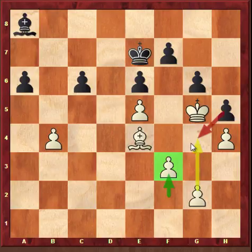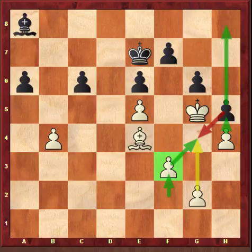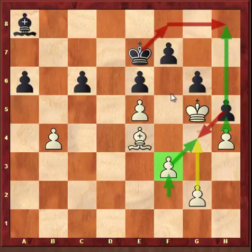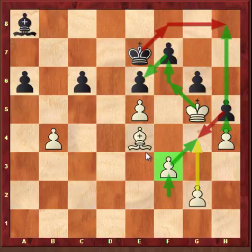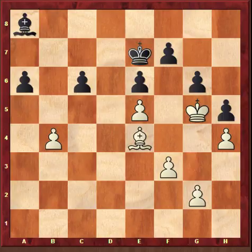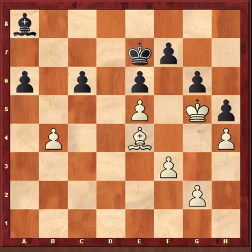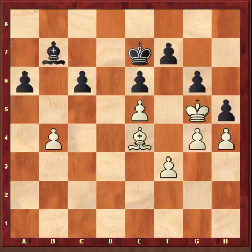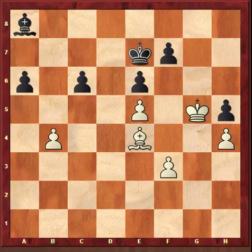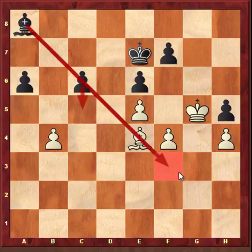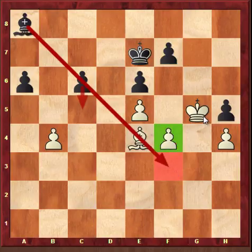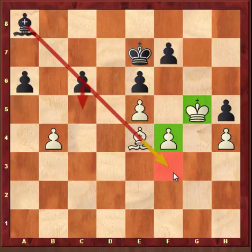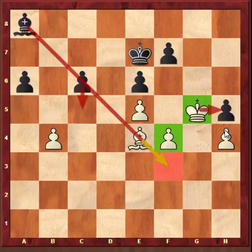Even if black captures on g4, white takes with the pawn and then h5, getting a free outside passed pawn on the h-file. If the king tries to defend, white's king is fast enough to capture the f7 and g6 pawns, and the e-pawn starts advancing. The f3 move creates pressure for an outside passed pawn and also advances the king to f6. Karpov is so cool that he doesn't even want to lose the pawn on f3, so he plays f4 to keep the king in place.